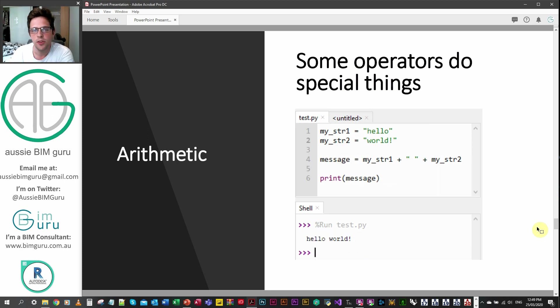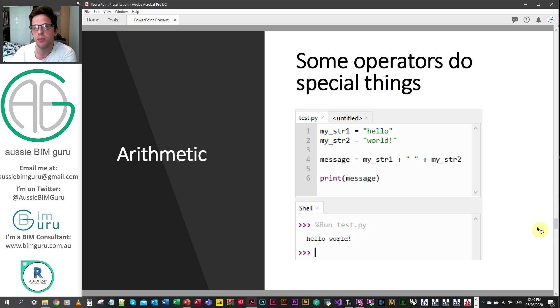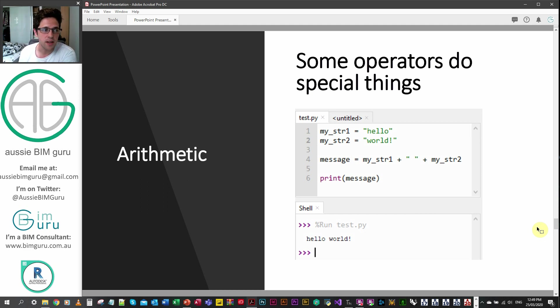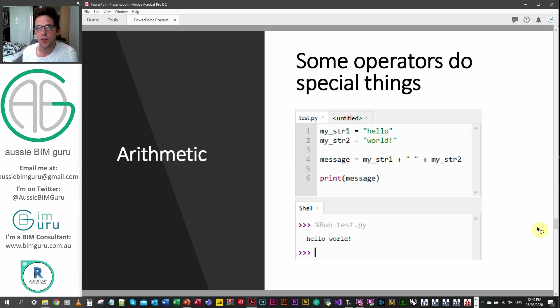Some operators are also special so it's worth experimenting with operators and seeing how they all behave with the various object classes. Note here I'm declaring two strings and note that if I use the plus or the add function it actually combines these in a concatenate function, so it's worth being mindful that strings for example have special interactions with arithmetic.